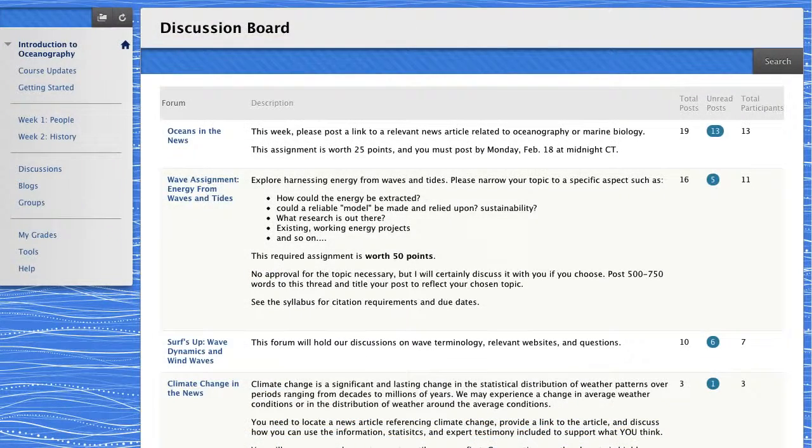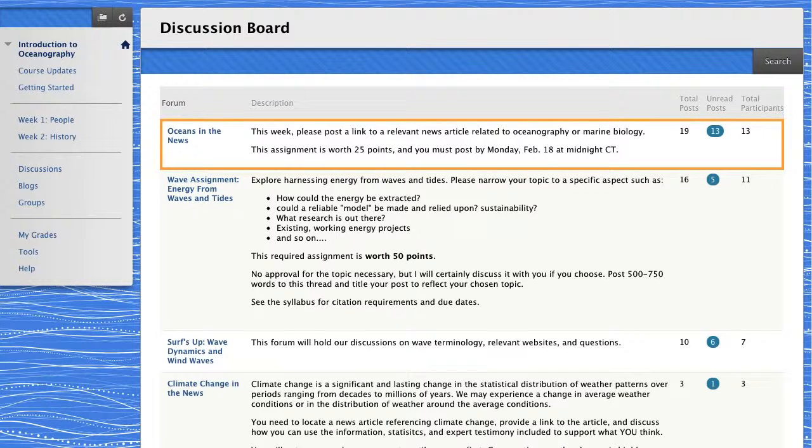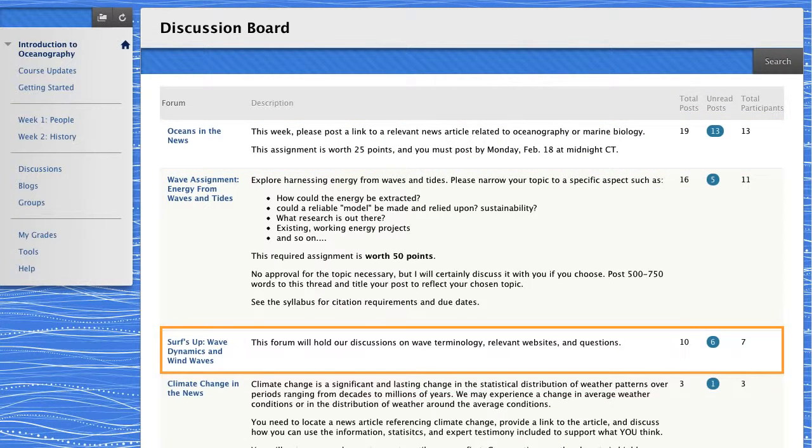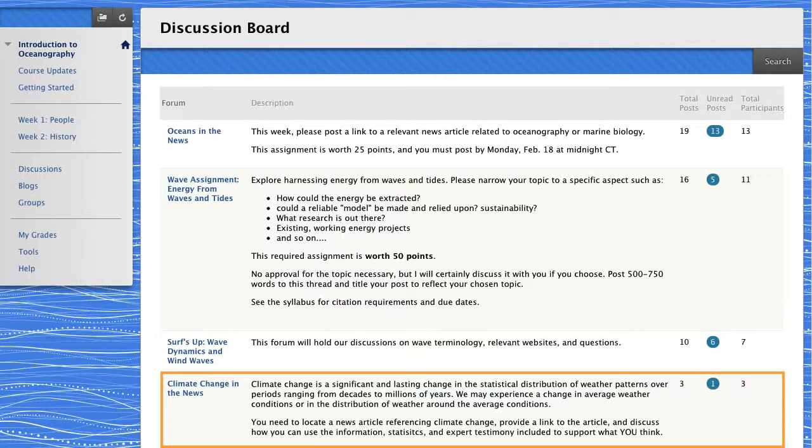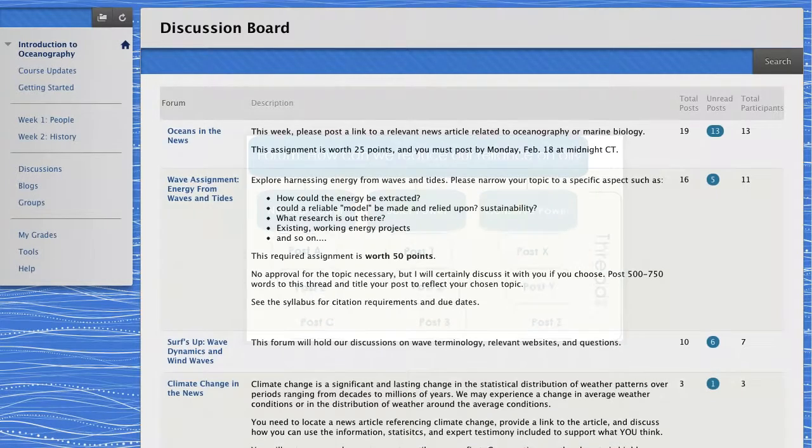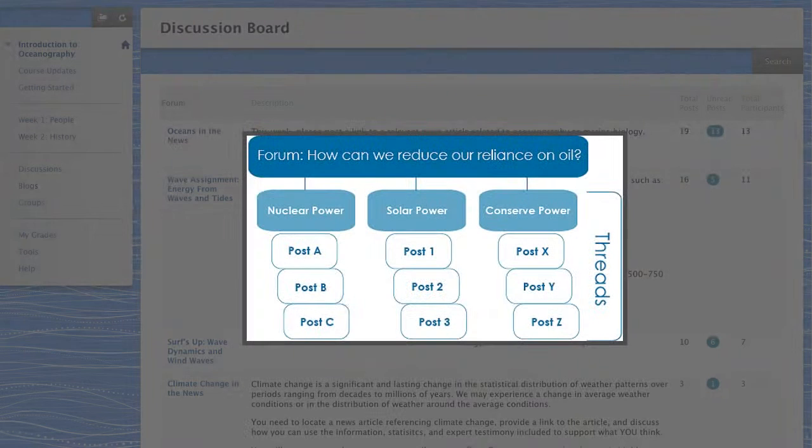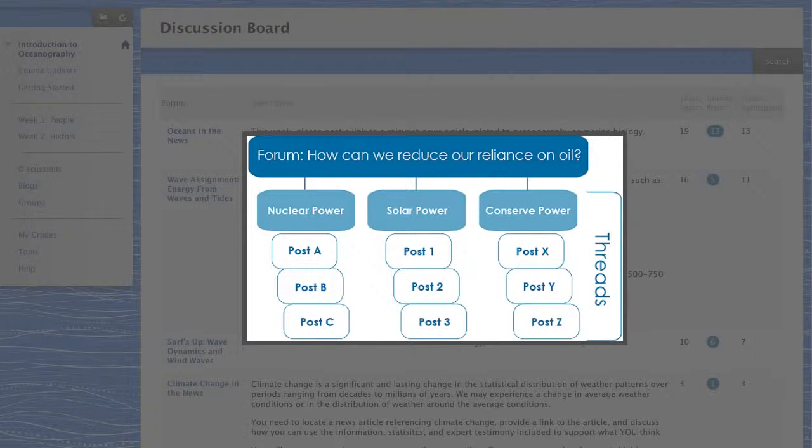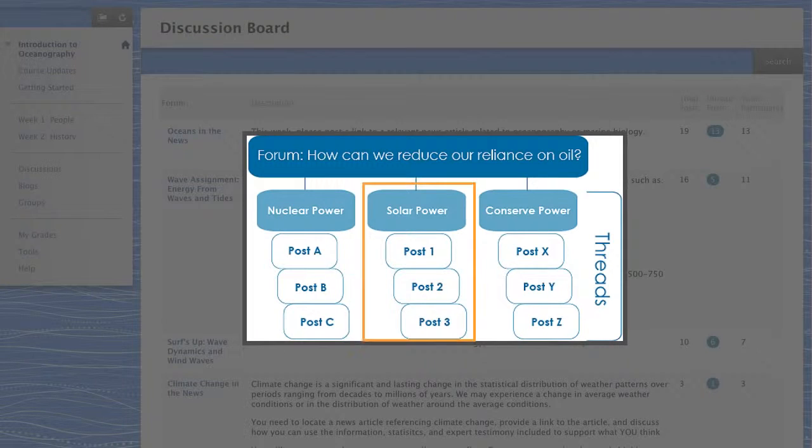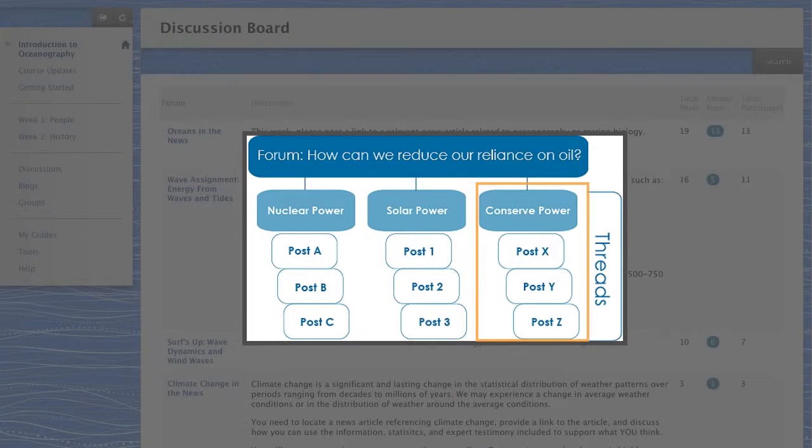A discussion board contains several forums created by the course instructor to organize conversation topics. Within each forum, instructors and students, if they are allowed, create threads. A thread includes an original post and all of its replies.